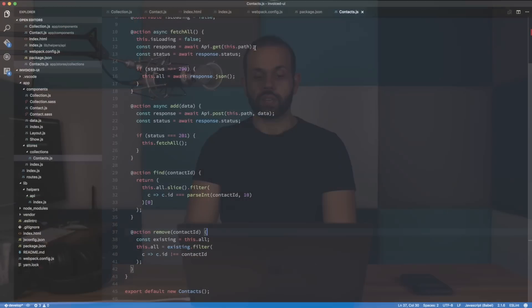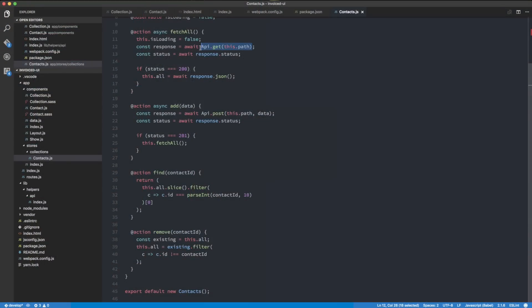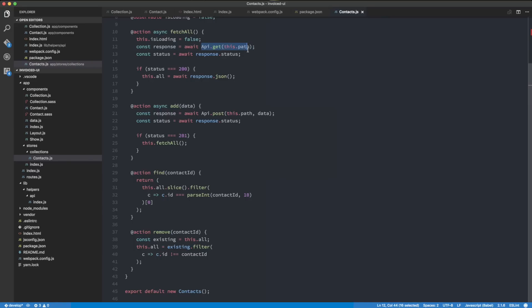We're going to use the API that we implemented in the previous episode. If you haven't seen the previous episode, it's a members-only episode, so you'll need to subscribe to become a member to get access to the previous two episodes that show how to make this API layer. That's what we're going to do this whole API call with.